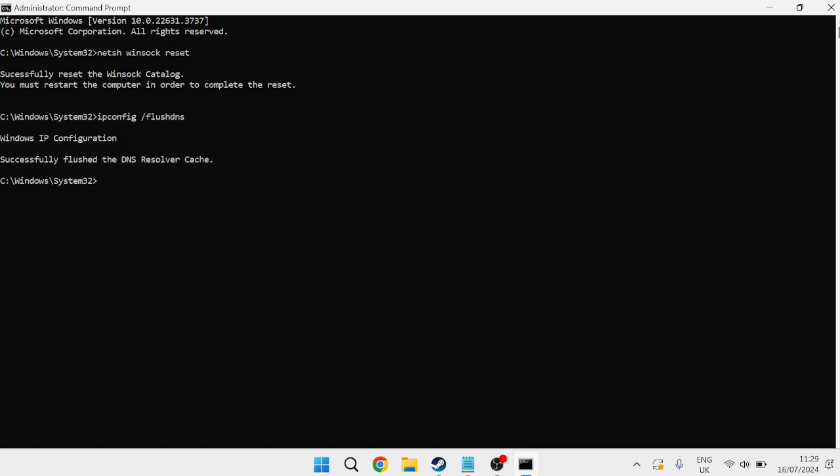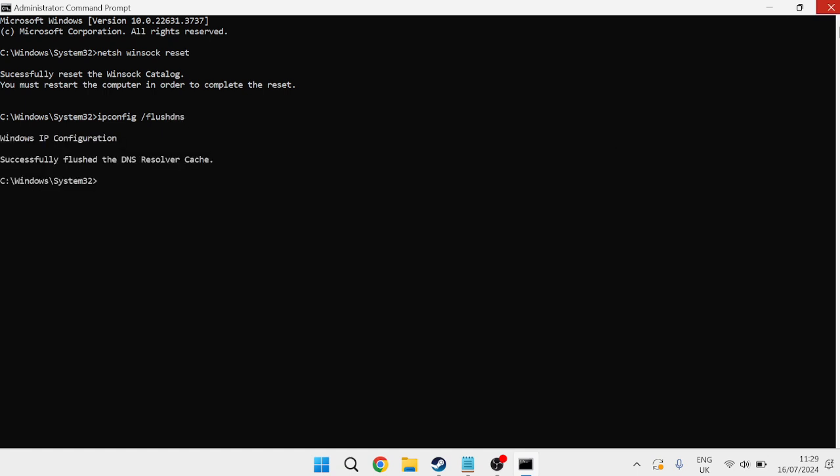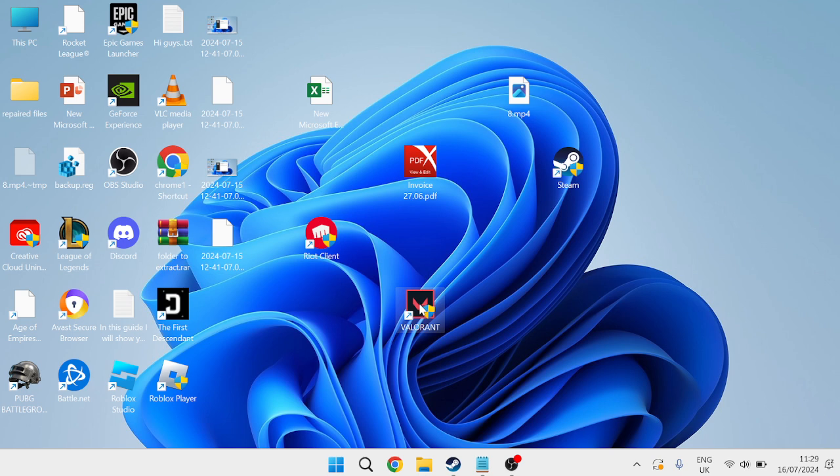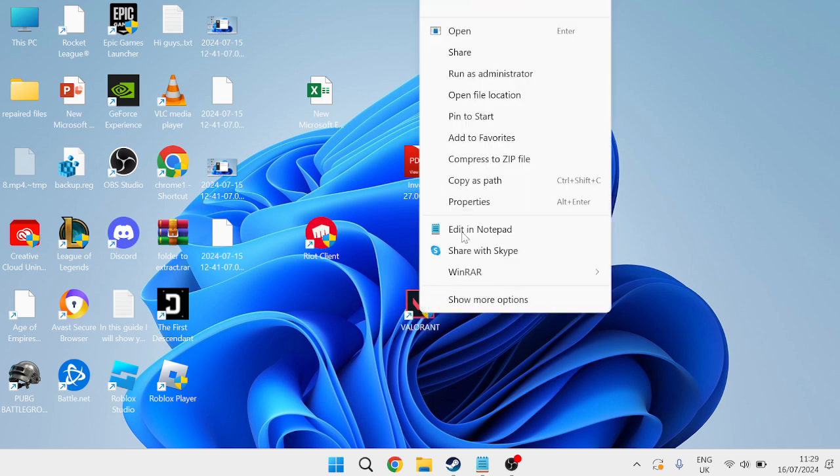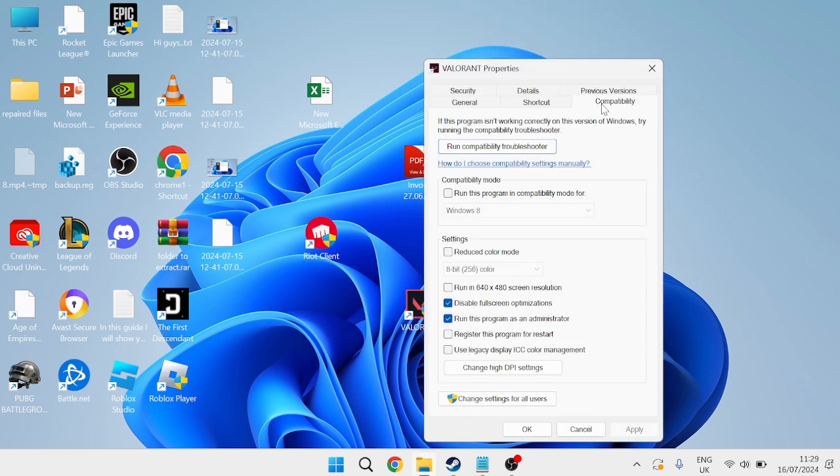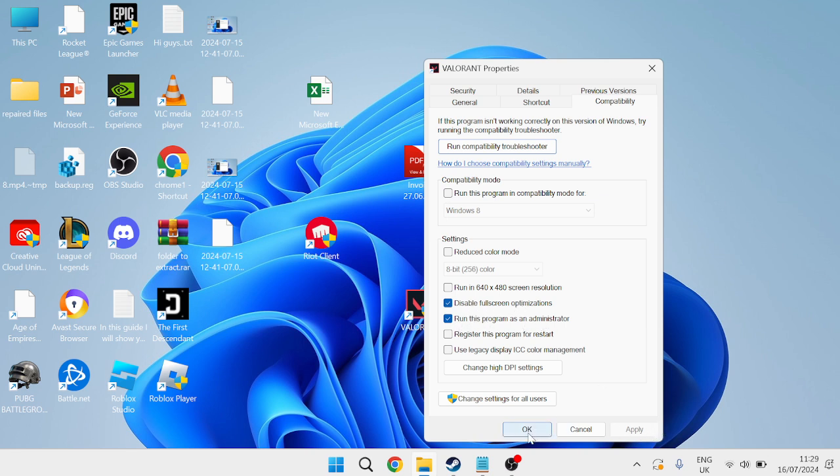We're finally going to come over to our Valorant application and right-click on it and come into Properties. Inside of the Compatibility tab just ensure Disable Full Screen Optimizations and also Run This Program as Administrator are both ticked and press Apply and OK.